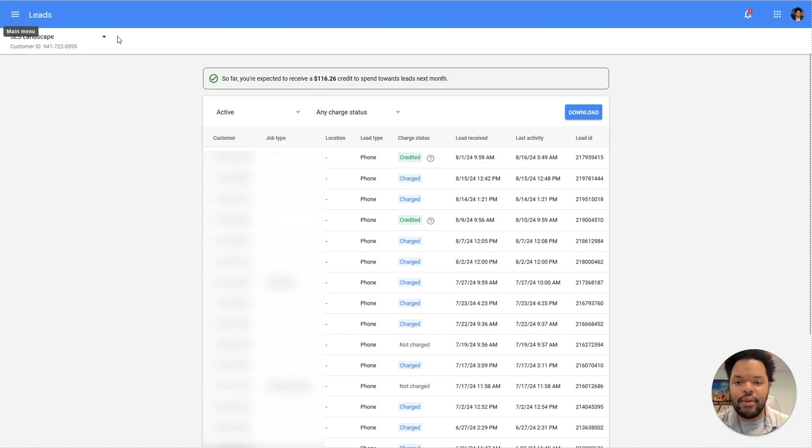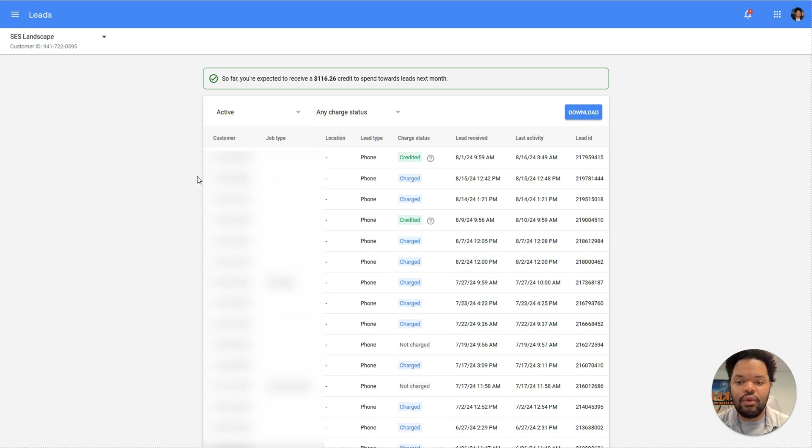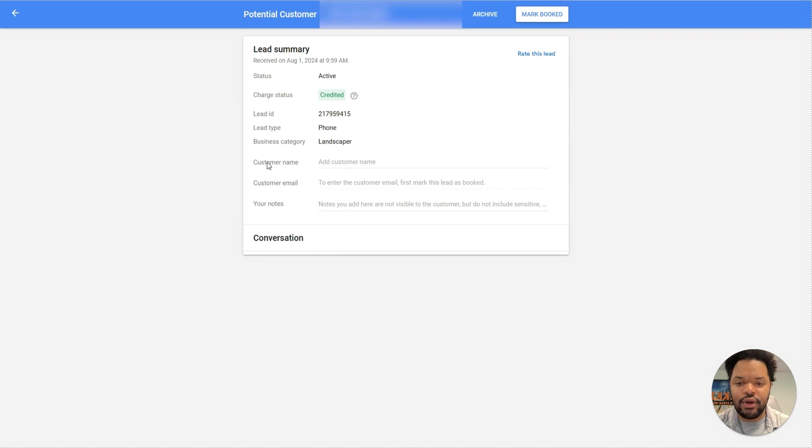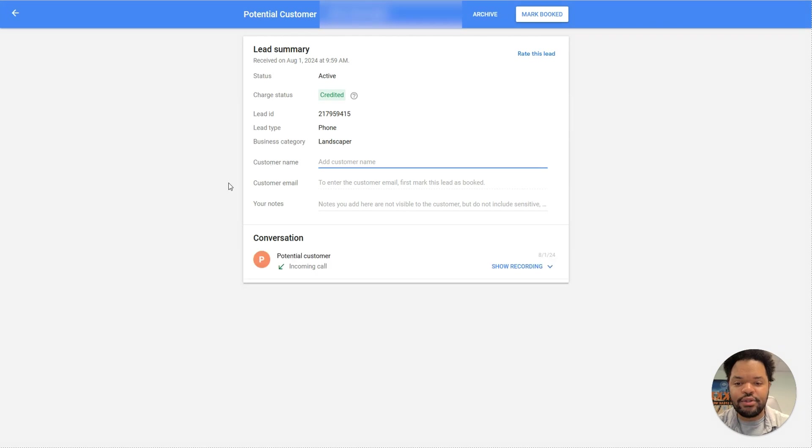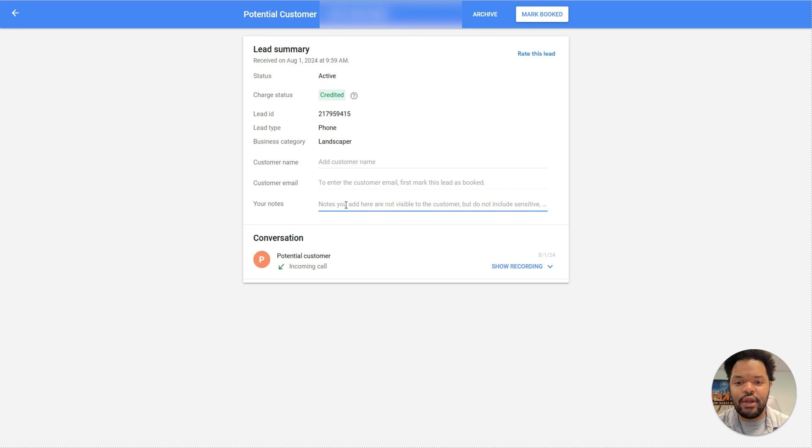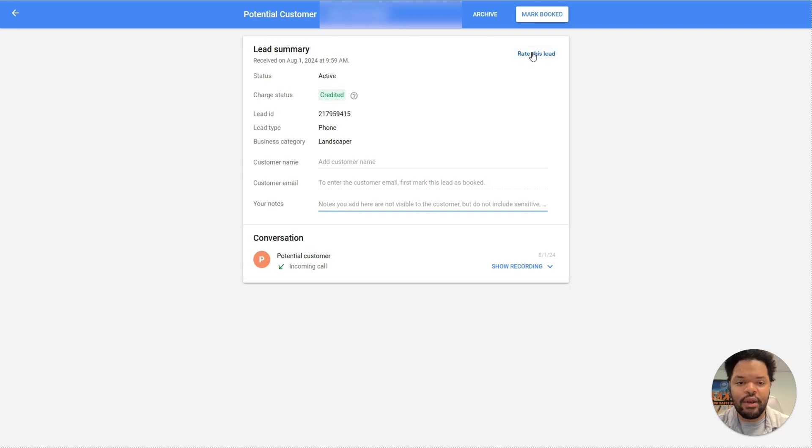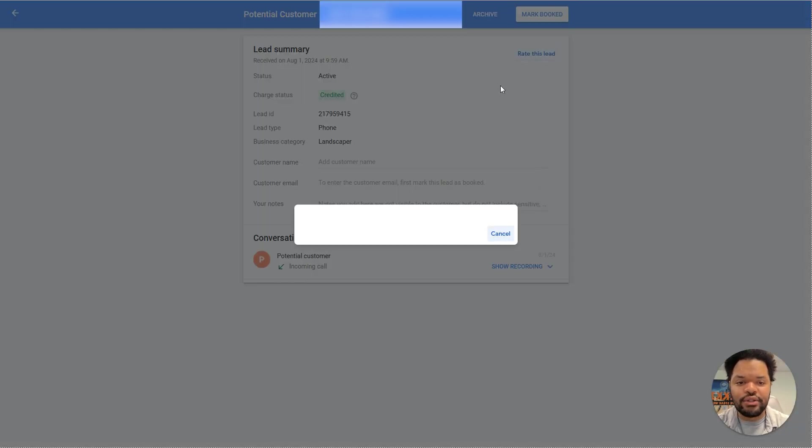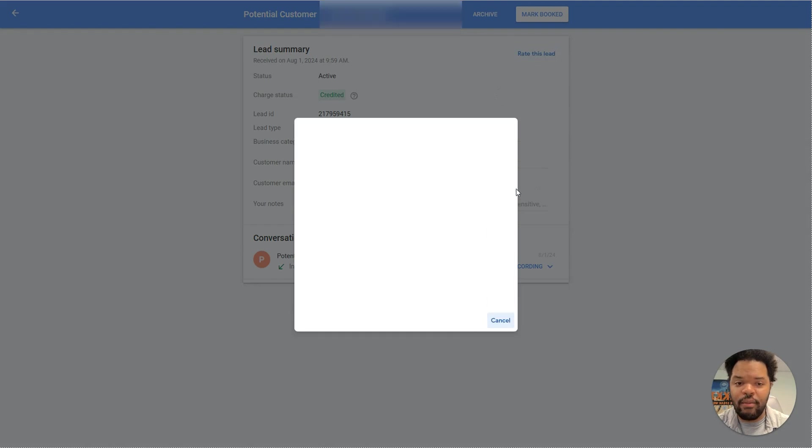So your leads are going to come in and they're going to be either new or active whenever you first received them. What you should do for every lead is you should click into it, add the customer's name, add the customer's email, and then add any notes that you get for that customer. Additionally, you need to come in and rate the lead and actually tell Google if it was good or bad.